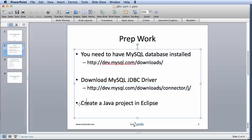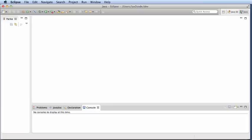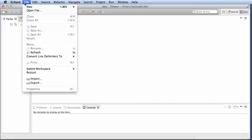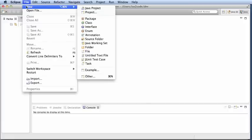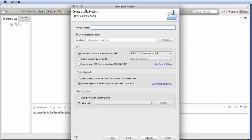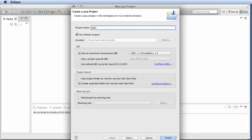Next what I need to do is create a Java project in Eclipse. So let's do that. So in Eclipse, I'll say File, New, Java project. This will be JDBC demo and I will select finish.